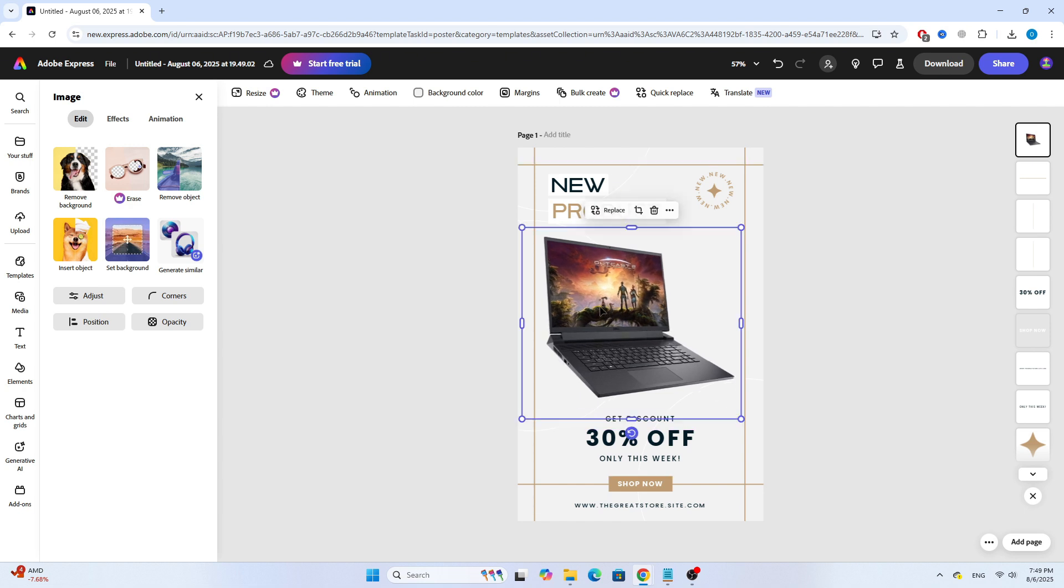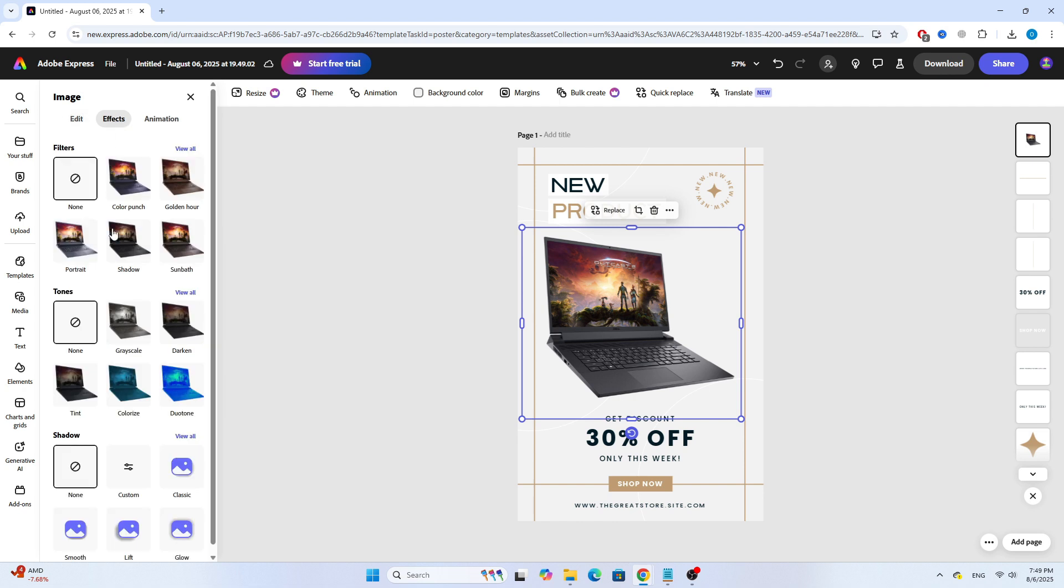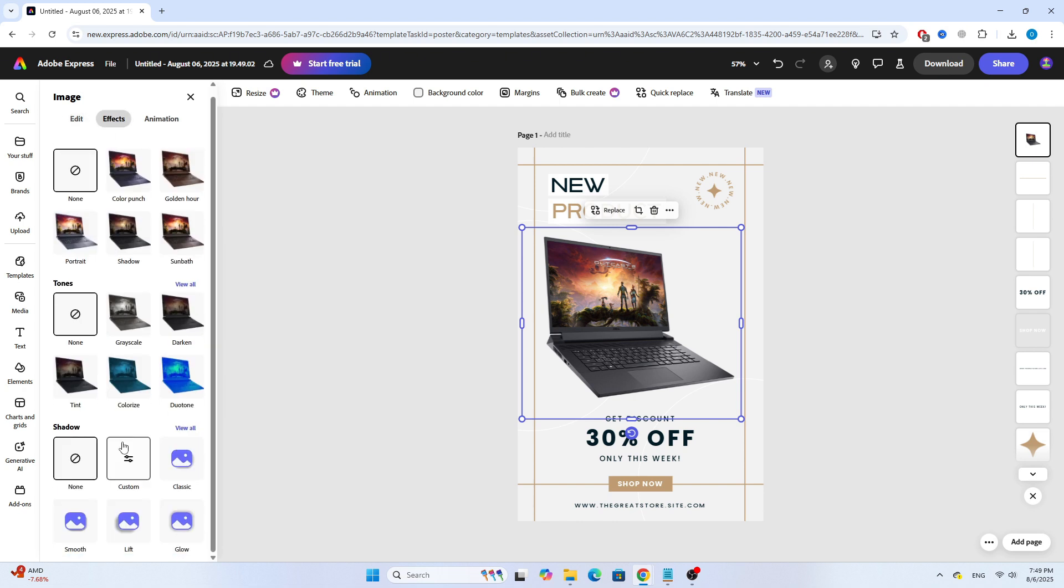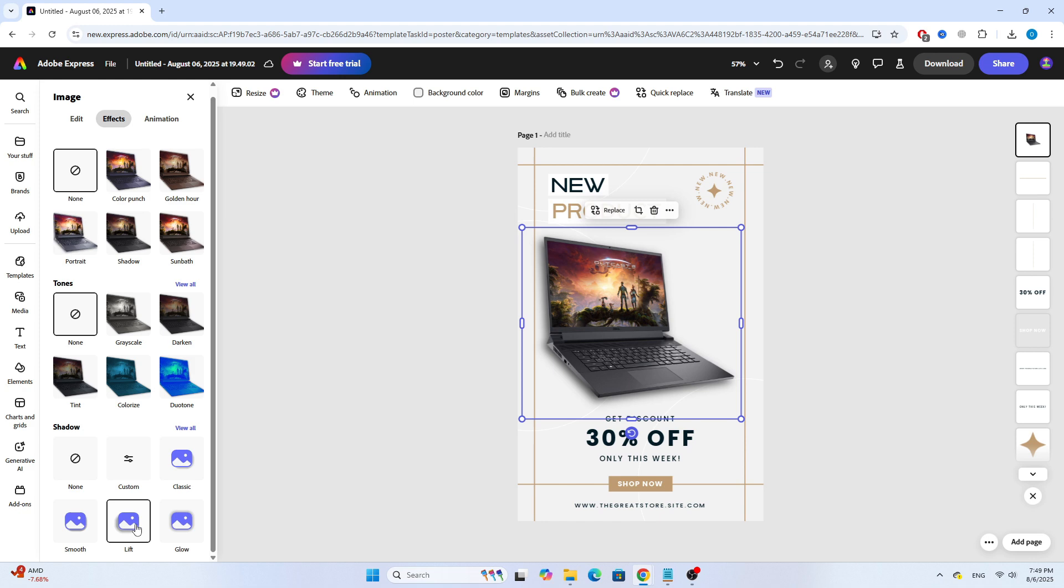Next, on the side menu, click on Effects, and then choose Shadow. Here, you can apply different shadow styles to give your image more depth.